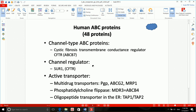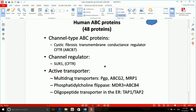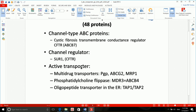Now let's talk about the different types of ABC proteins. Based on their function, ABC proteins are divided into three main groups: channel-type ABC proteins like CFTR; channel regulators like SUR1; and active transporters like multi-drug transporters — for example PGP, ABCG2, and MRP1. We're going to talk about each of them in detail.